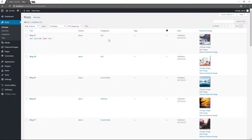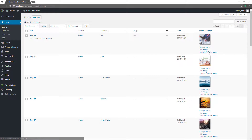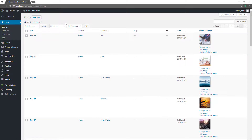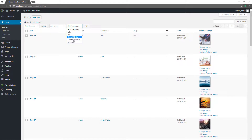You also get the author, categories, tags, and when it was published. If you have a featured image, you can change or remove it. You have bulk actions like edit or move to trash, and you can sort them by dates or categories. There's also a search posts feature — if you have a lot of posts and want to get to one quickly, you can search for it. If you have more than 20 posts on the first page, you'll get pagination options for subsequent pages.